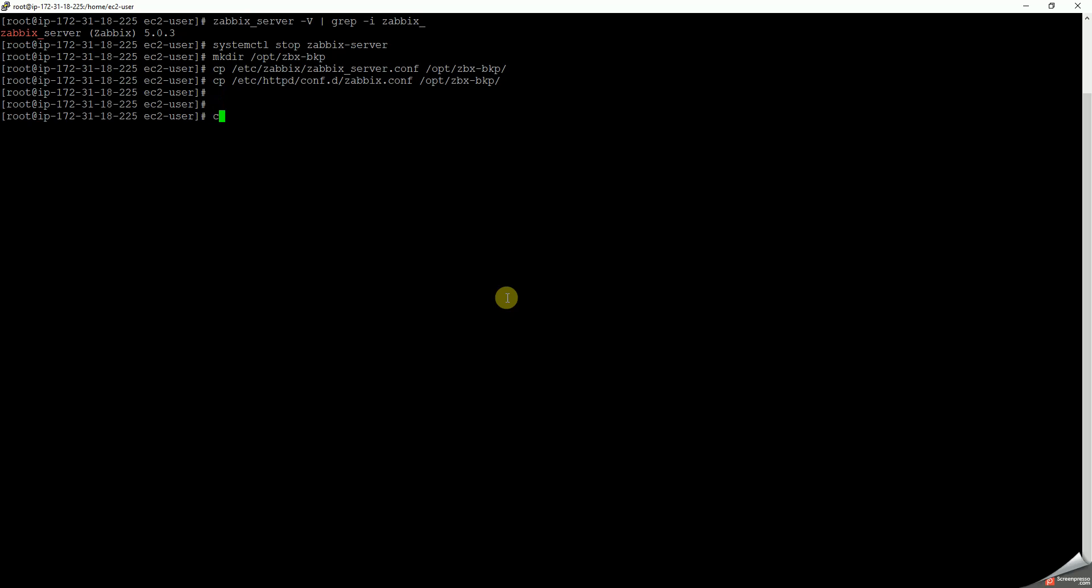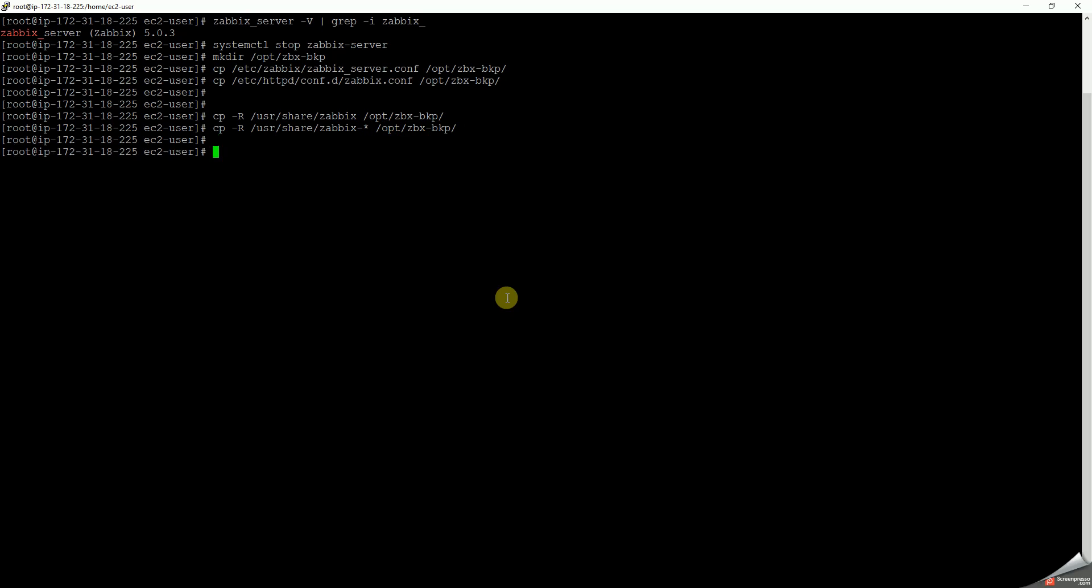Let's take the other backup. Copy -r /usr/share/zabbix to /opt/zbx_backup. Okay. Next, copy -r /usr/share/zabbix-* to /opt/zbx_backup. Okay, so this is done. And then what we have to do next is we have to upgrade the repository.